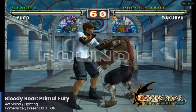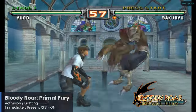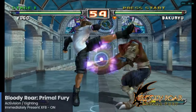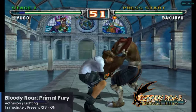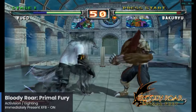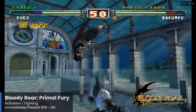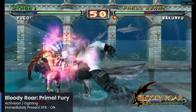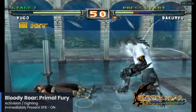Bloody Roar Primal Fury is our first fighting game for this showcase, released on GameCube and then ported to Xbox later on. Bloody Roar was a pretty popular fighting game franchise that hasn't been seen since Bloody Roar 4 back in 2003. This game is running pretty well here on the Raspberry Pi 5 — I did observe some frame dips, but it's definitely pretty playable. For this one, make sure to turn on the Immediately Present XFB setting.